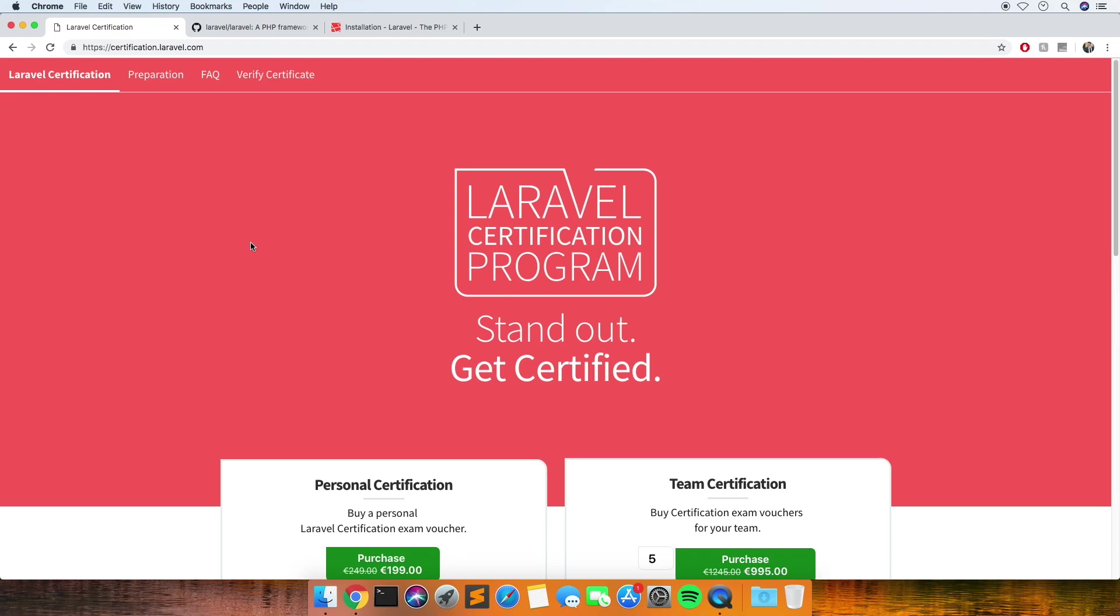The exam is done through a software called Proctor, which is just a Chrome extension that you install in your Chrome browser, and that records your webcam, sound, and records your screen as well. So there's no point trying to cheat because they're watching you every second. You're not allowed to have any notes.